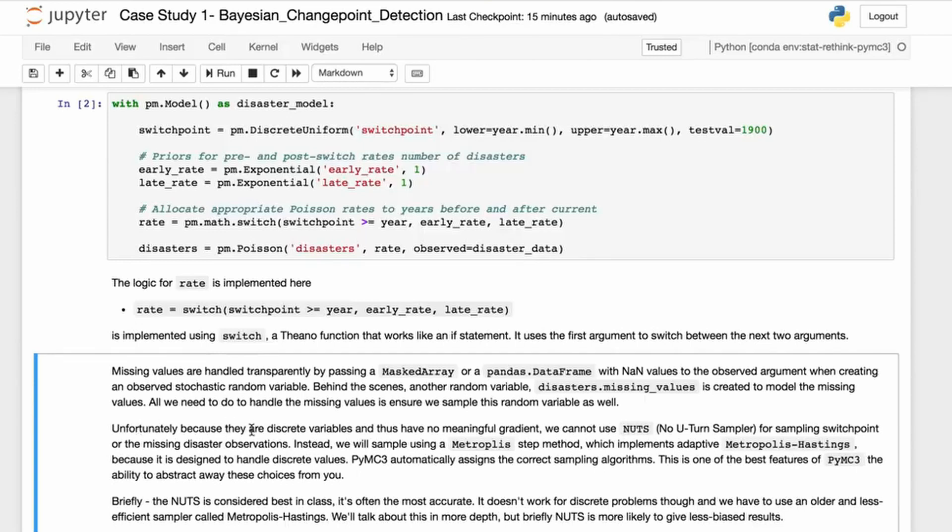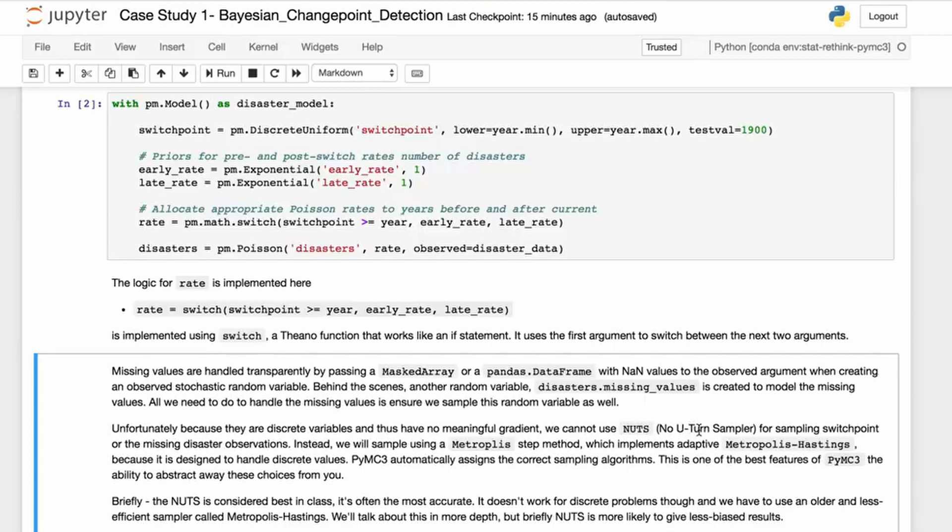Unfortunately, they are discrete variables and thus have no meaningful gradient, so we cannot use NUTS. NUTS is a no U-turn sampler, and you can consider it a best-in-class sampler, but it needs a gradient. The reason there's no gradient is that we are dealing with non-continuous functions for sampling switch points or for the missing disaster observations. Instead we will sample using Metropolis step method, which implements an additive Metropolis-Hastings sampler because it is designed to handle discrete values.